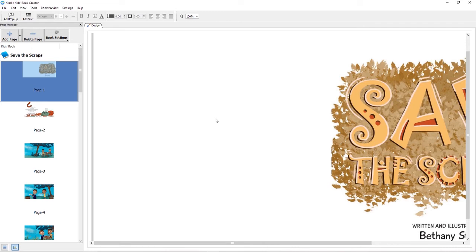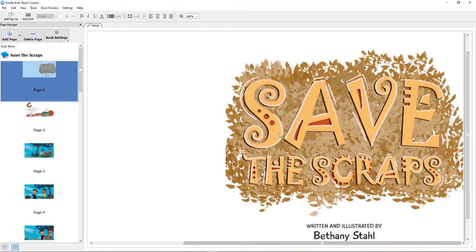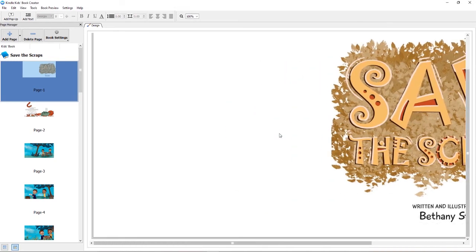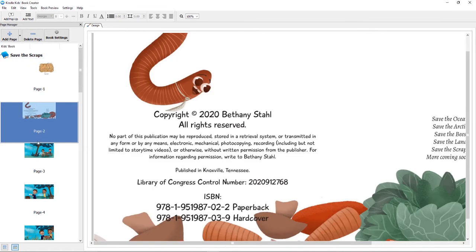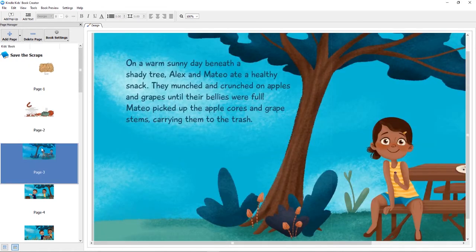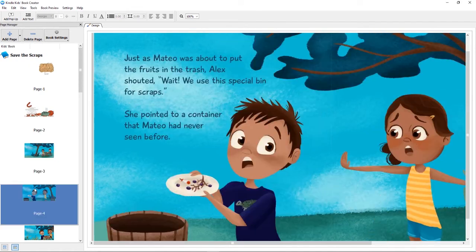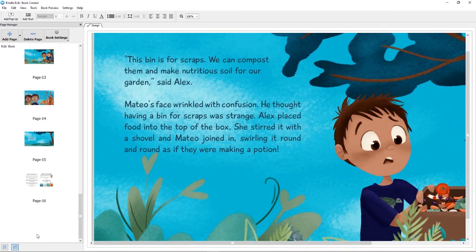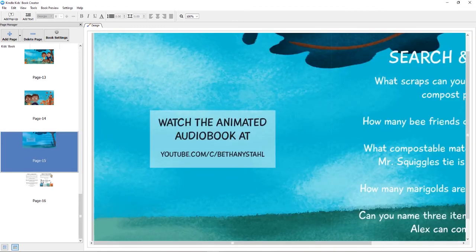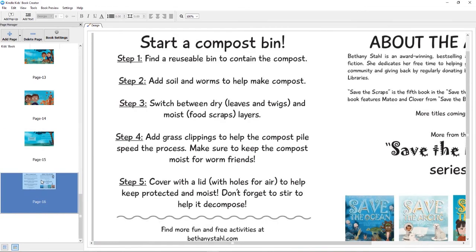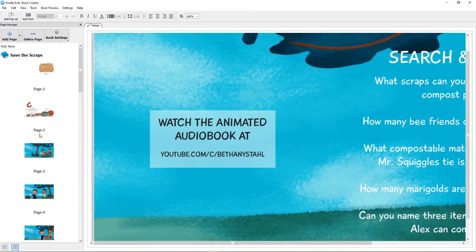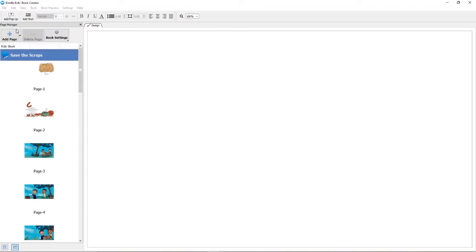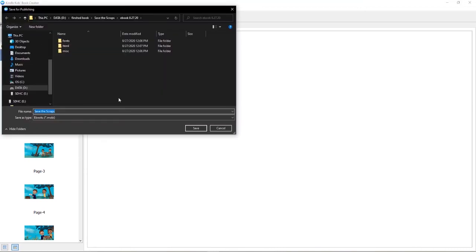There is the option to add pop-up text. Sometimes Kindle does require that. I use a big font, so I don't have to and I don't do it. So all I do right here is just go ahead and look at all my pages, make sure that everything is right and I did choose the right file. Okay, it looks good. So what I can do is just go to file and save for publishing.